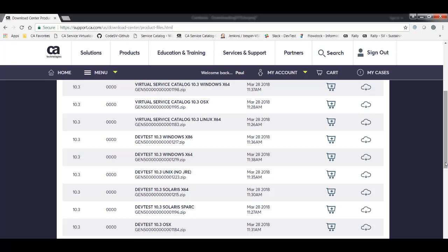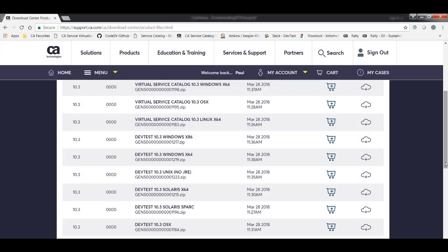Secondly, there's an optional installer for the Virtual Service Catalog. This feature has its own download and its own installation process, and you only need to download this component if you plan to install and use the Virtual Service Catalog feature.